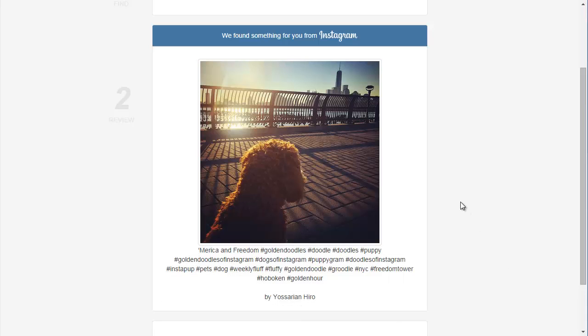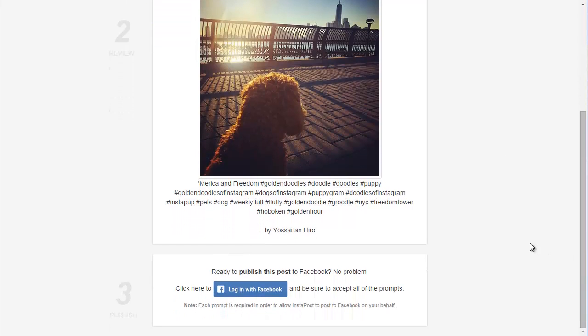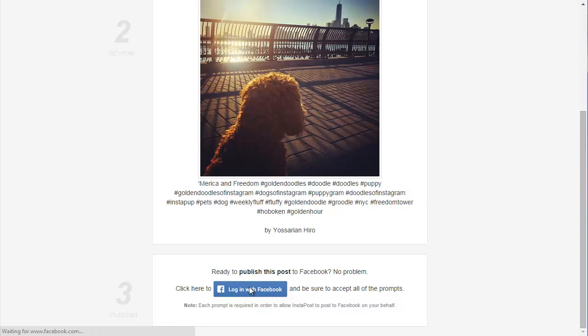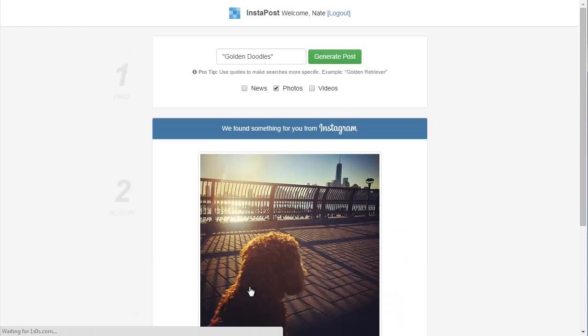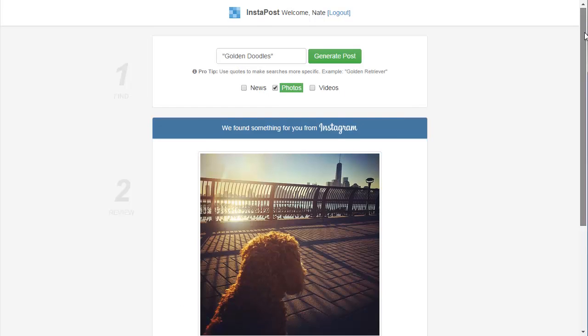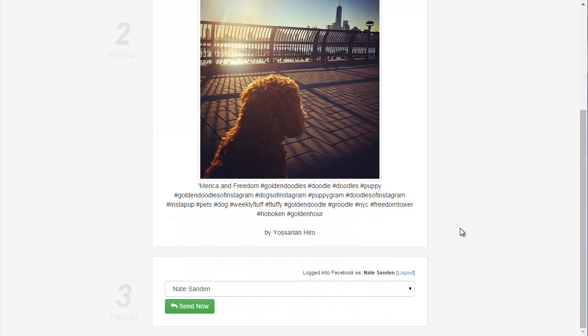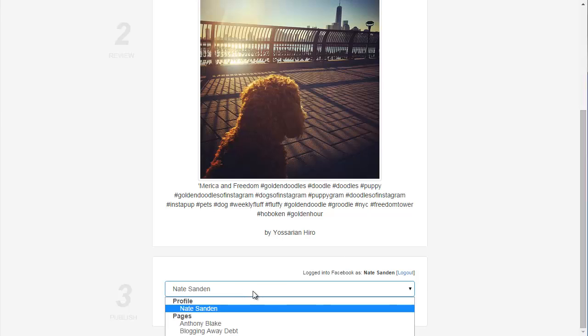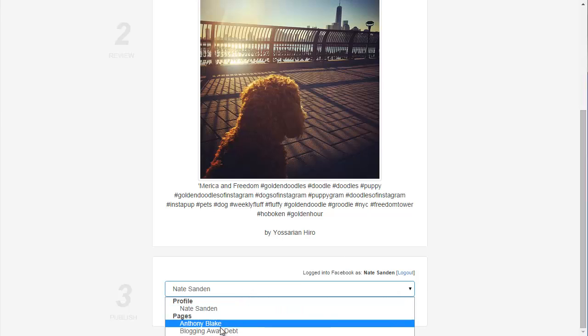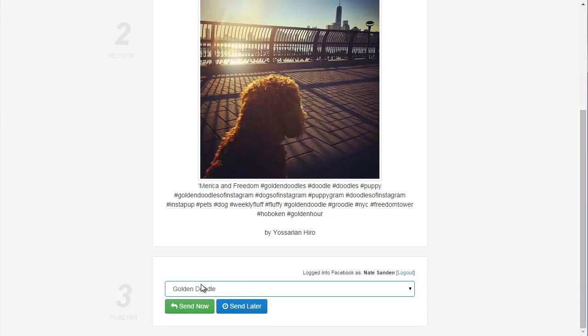So, at this point, let's say we like this post. We've edited the text the way we want it. And so now, publish this post to our page. All I need to do is click the login with Facebook button. And once I've done that, Instapost is able to retrieve all of the pages that I run. And it lets me choose which page I want to send my post to. So, here they are. And I can choose my Golden Doodle Facebook page.